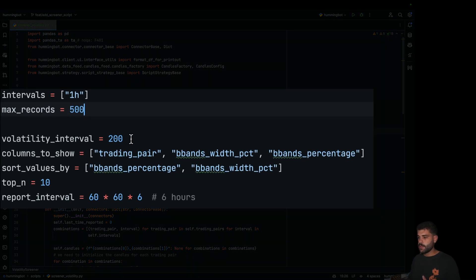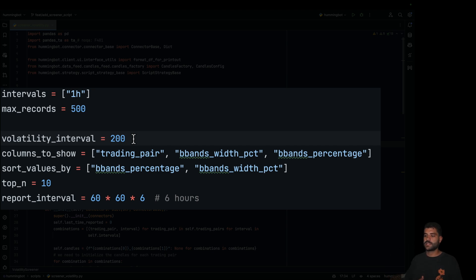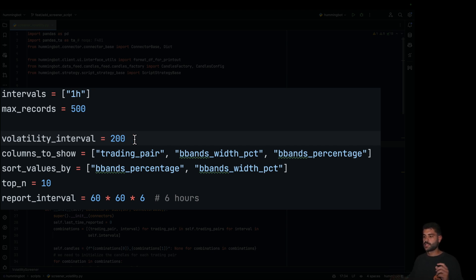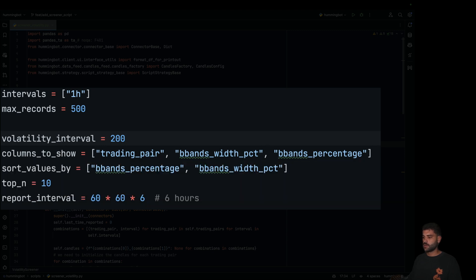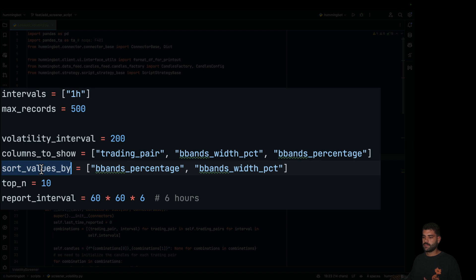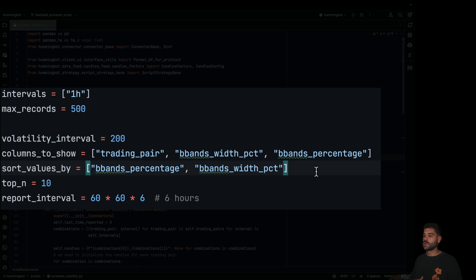Then we have the volatility interval. In this case we are going to use Bollinger, so this will also be the length of Bollinger. We are going to use the last 200 to compute the indicator. And then there are the columns that we would like to show in the report, and a variable that will let us sort the values of the data frame by those two columns.